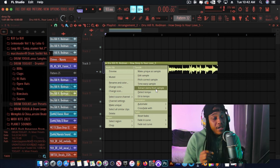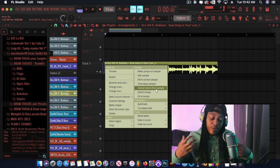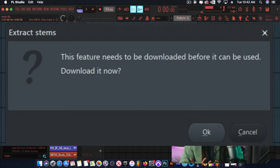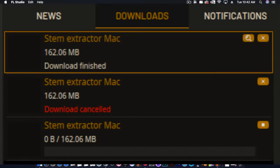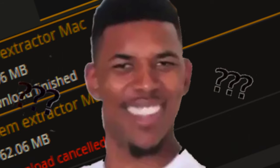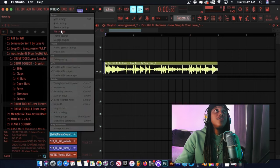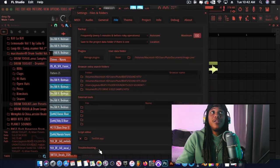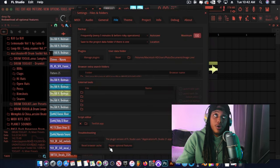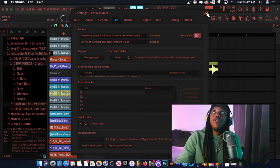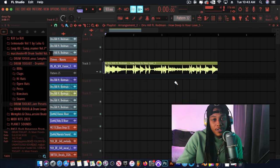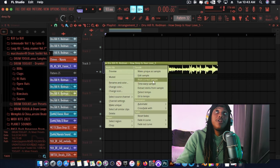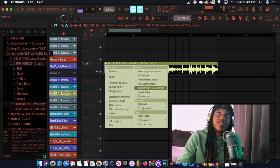Basically if you're having the issue of downloading it, the first time you use it it's going to say you have to download something to make it work. It's going to download and on the side it's going to say download it and nothing is going to happen. What you want to do is go up into Options, File Settings, and then Troubleshooting. This arrow might be like that, you want to click it and you want to click on Repair Optional Features. After you click on that you should be good to go with your stem extractor.